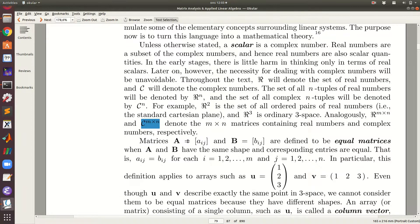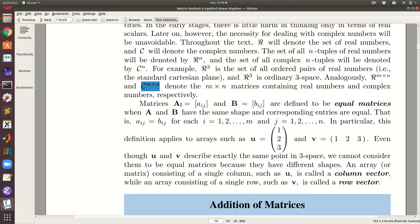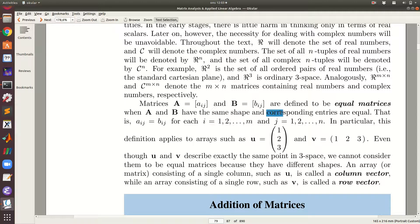We write matrix A with entries denoted a_ij, where the small a_ij are the entries at position i and j. We use uppercase for the matrix and lowercase for its entries. Matrix A and B are said to be equal if they have the same shape and all corresponding entries are equal for all i and j — for example, the entry at position (1,1) of B equals the entry at position (1,1) of A, and similarly for position (4,2).